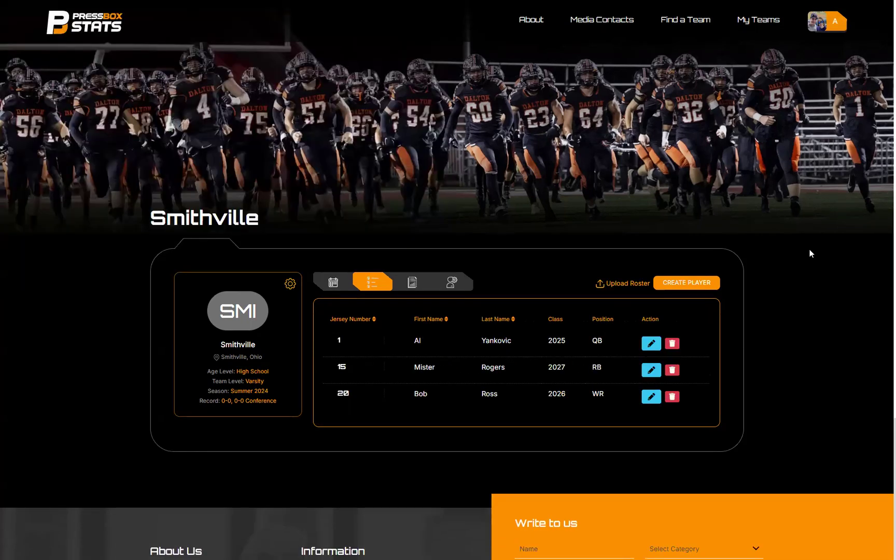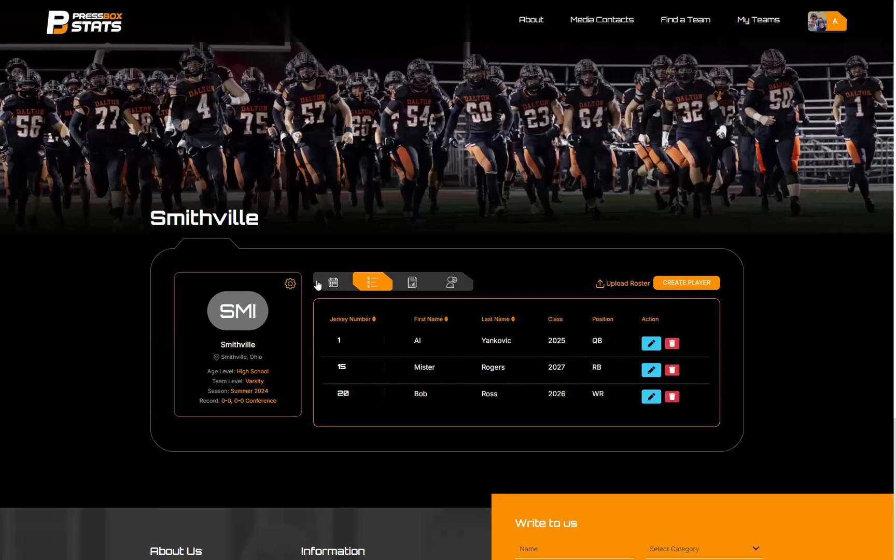For roster, I'll go ahead and hit Open, and you'll see those players immediately get added to the roster. We have Al Yankovic, Mr. Rogers, and Bob Ross, three of my favorite people. One thing you may have seen on the mobile app was a player called Team. That is a placeholder player. For any stats that get credited towards a team, such as a QB spike or QB kneel, the app will handle when that's supposed to happen. That's what that team player is for.